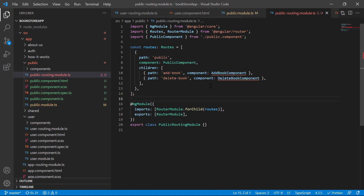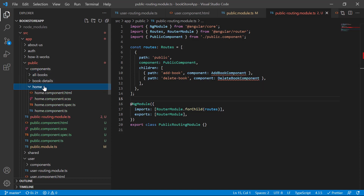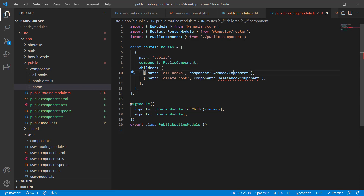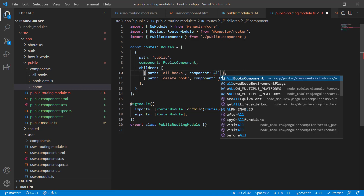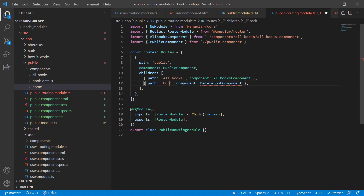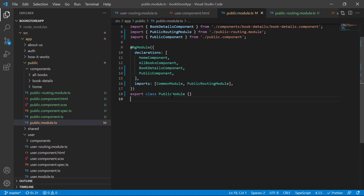Now we have to provide a path. First, I'm defining 'public' and then defining routes for the child components: first is 'all-books', then 'book-details', and then 'home'. I'm writing 'all-books', saving the changes, and the component is AllBooksComponent. Then for 'book-details' I'm providing the BookDetailComponent.